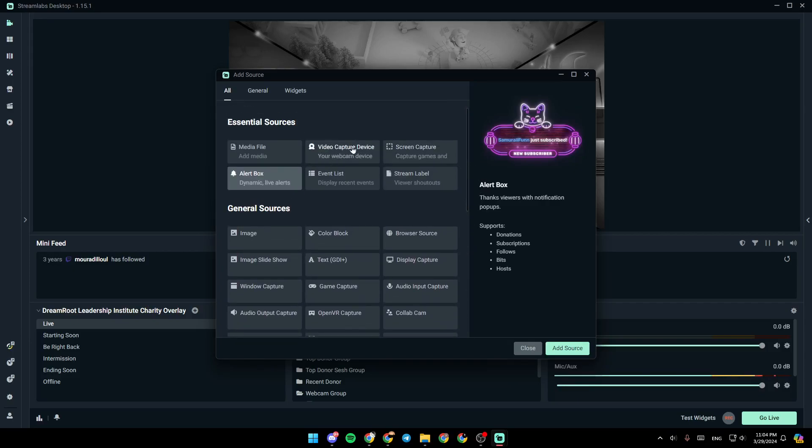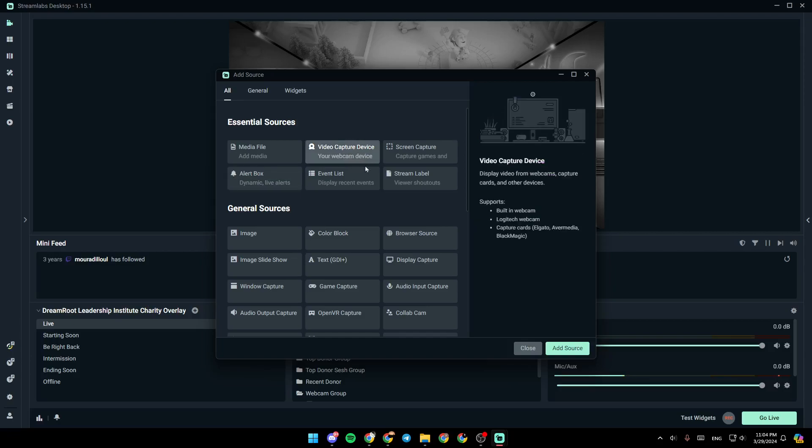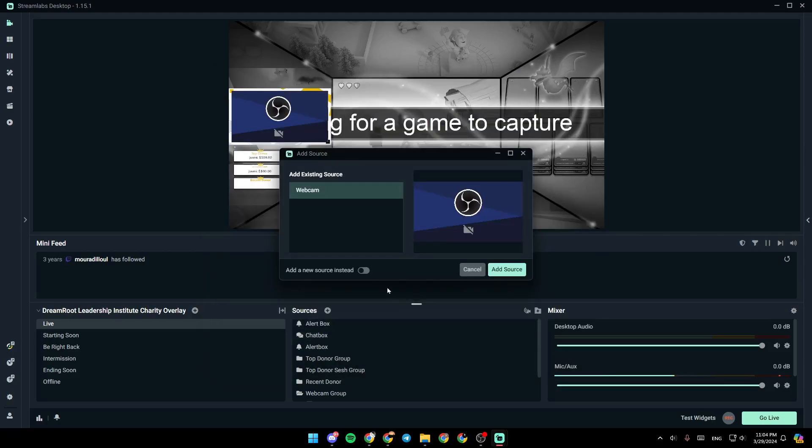As you can see, right here, video capture device. Go ahead and click on it. This displays video from webcams, capture cards, and other devices. Go ahead and click on add source.